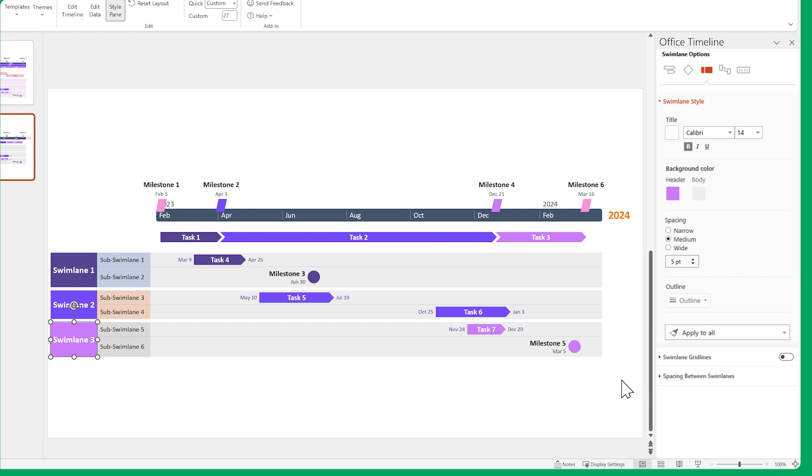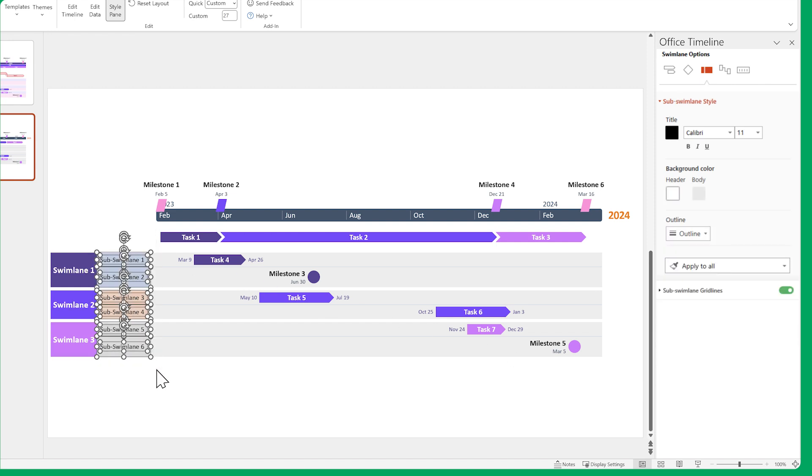Do the same for our sub-swimlanes. Hide the gridlines, change the font, and then the colors.